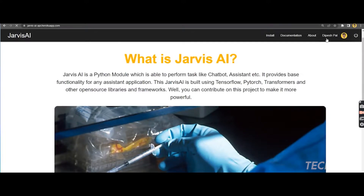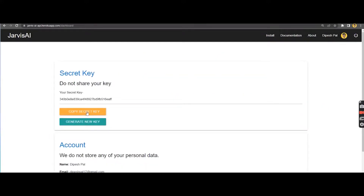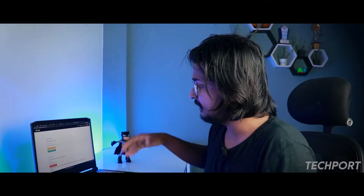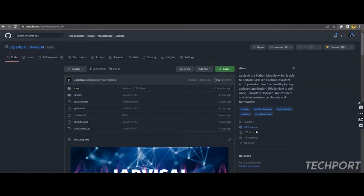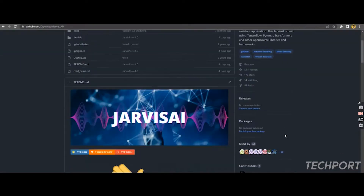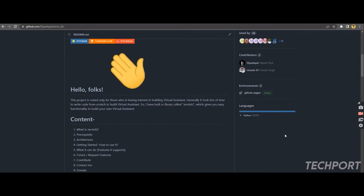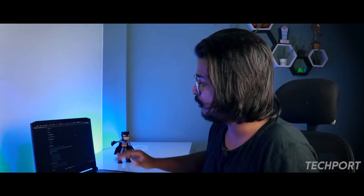If you want to log in and sign up to your profile, you can manage your profile and copy and paste the API key into your code. We will talk about details shortly. There is also the official GitHub page where you can read the documentation in detail.